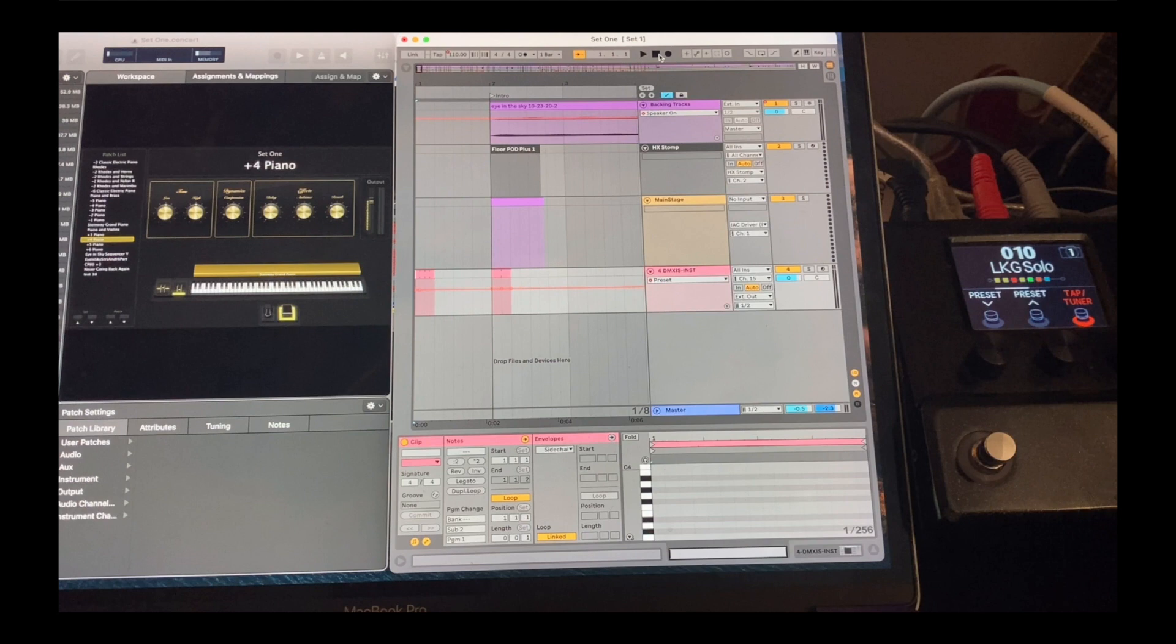So, this is a scaled-down version of what some huge touring bands use. My setup is also extremely common in the praise and worship market. Modern churches have live bands with elaborate productions, and they're using the same concepts and equipment that I am, for the most part.